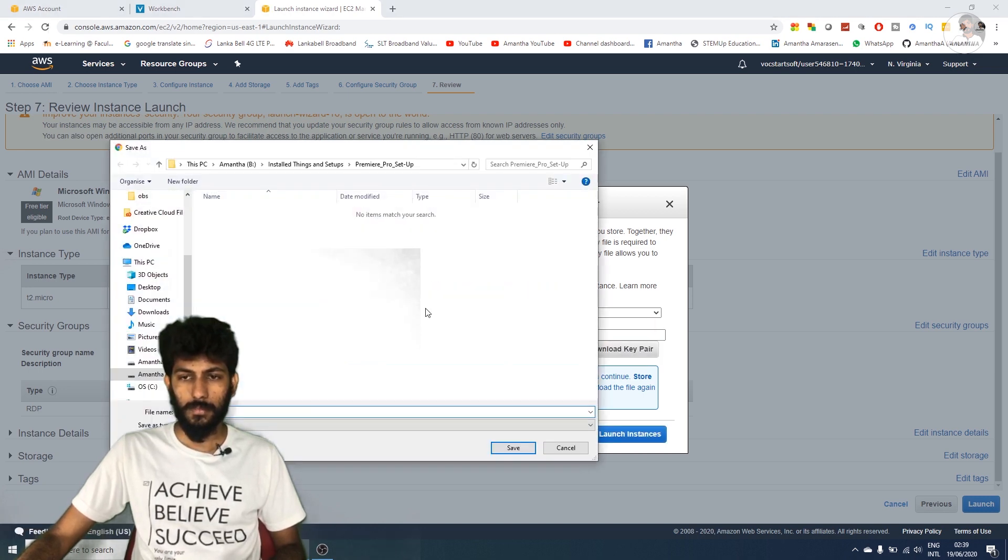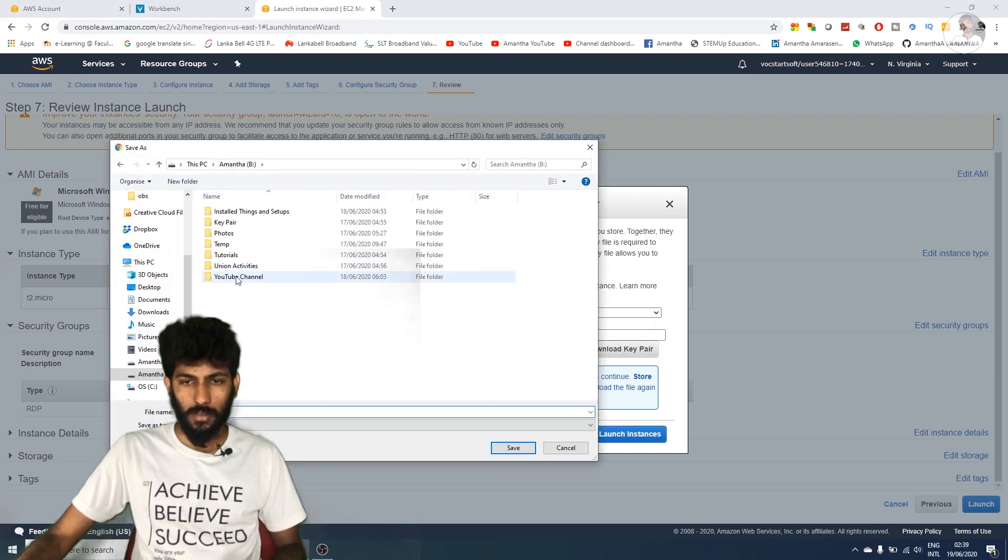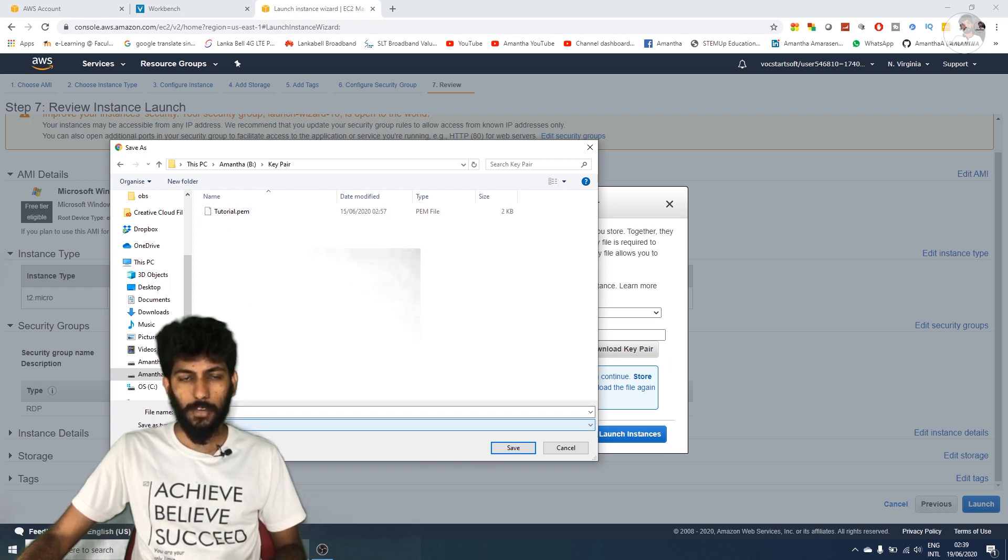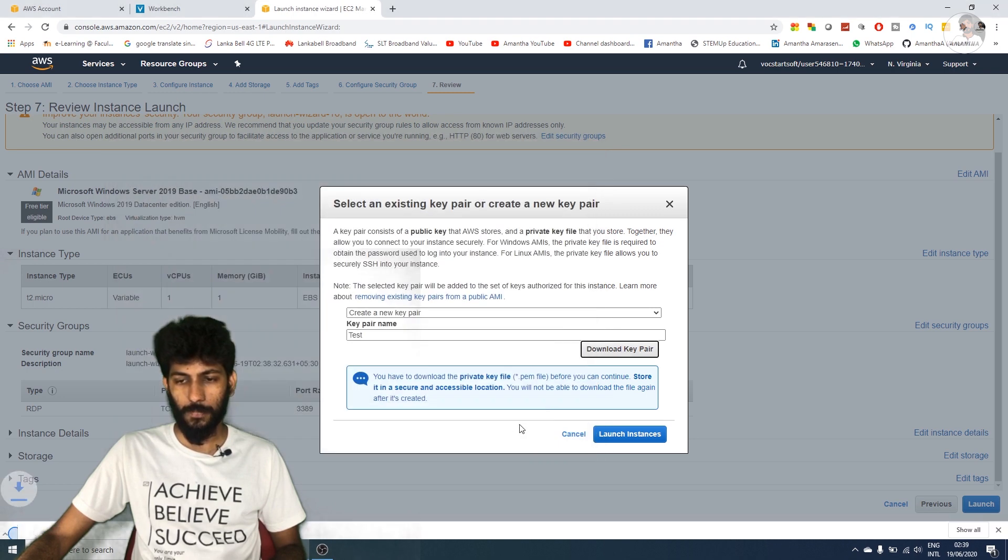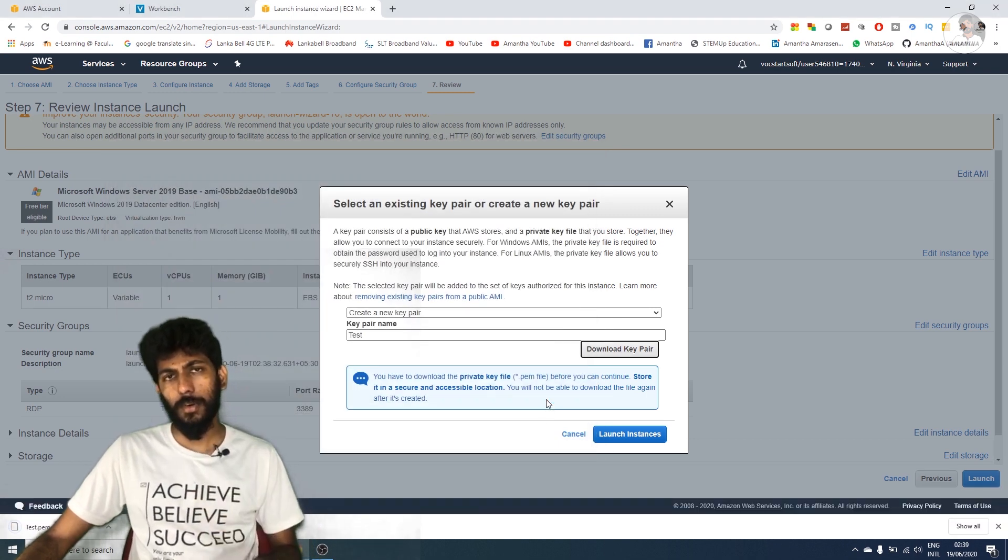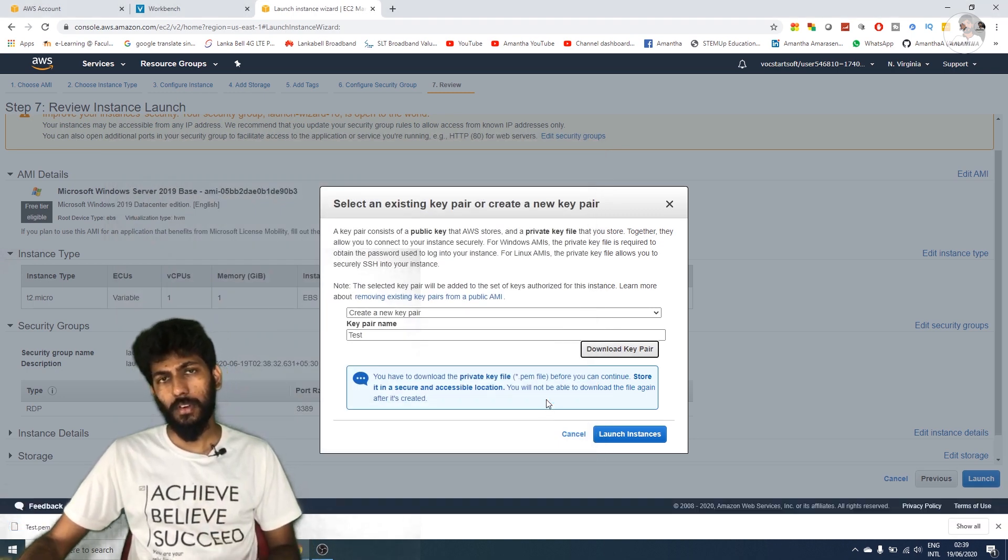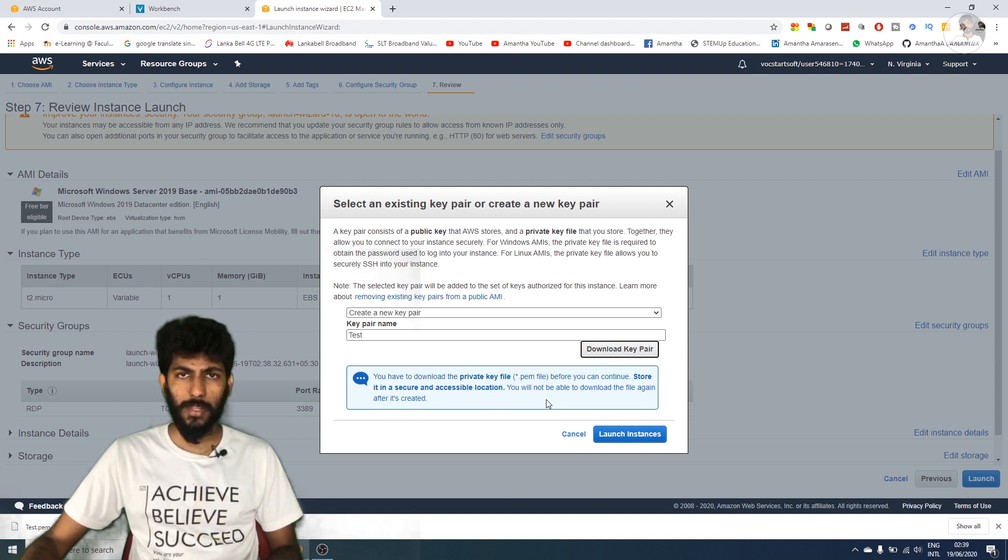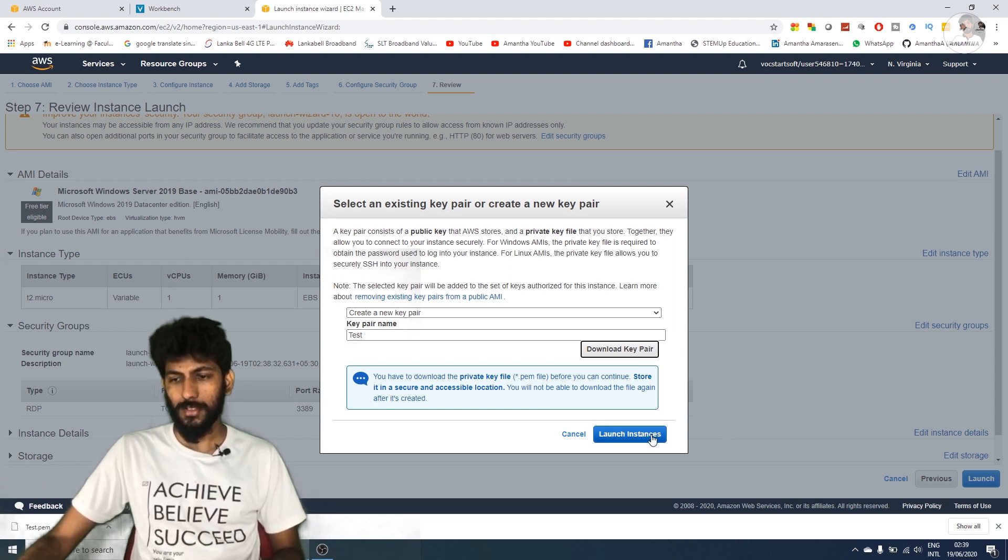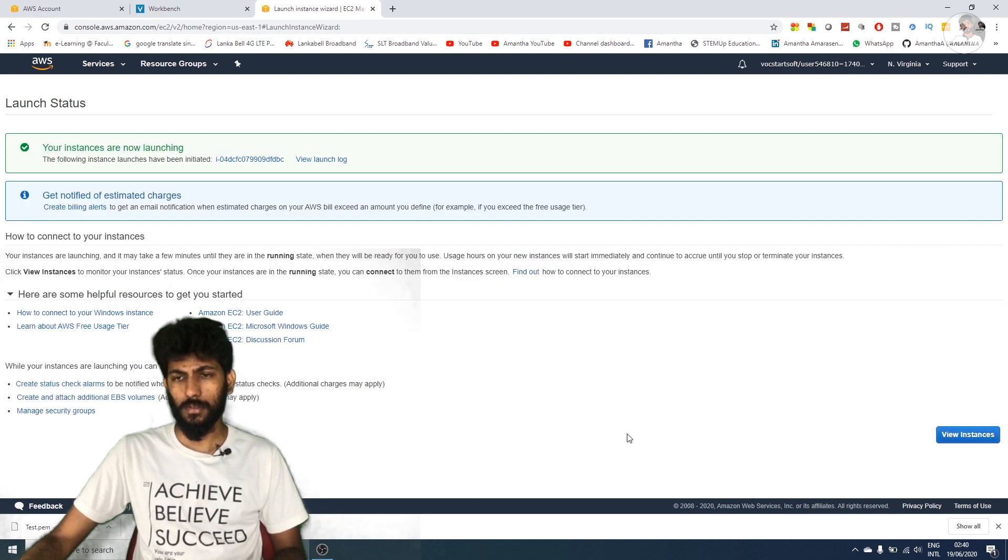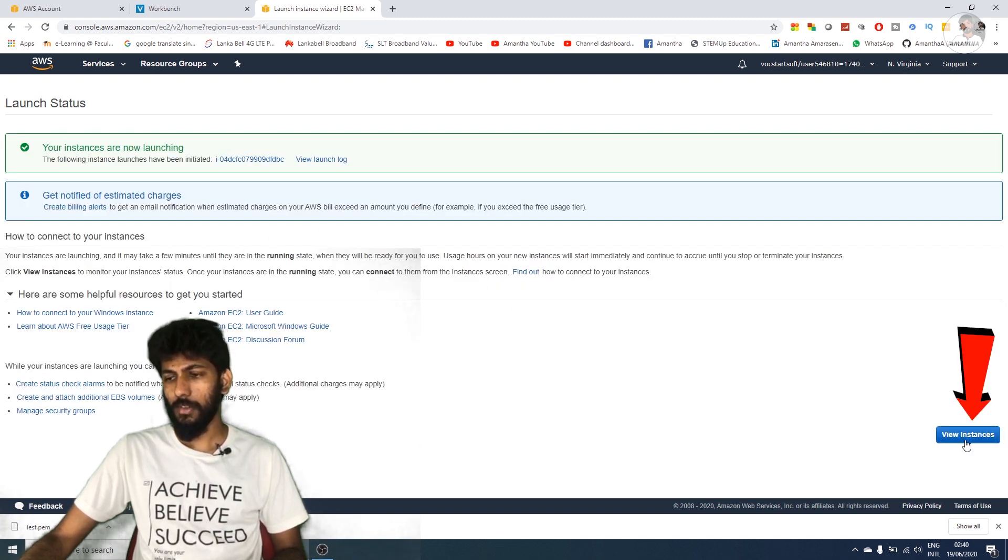Download the key file and save the PEM file type. You'll need to access this key file. Select launch instance. I'll show you the interface and the new EC2 instance.